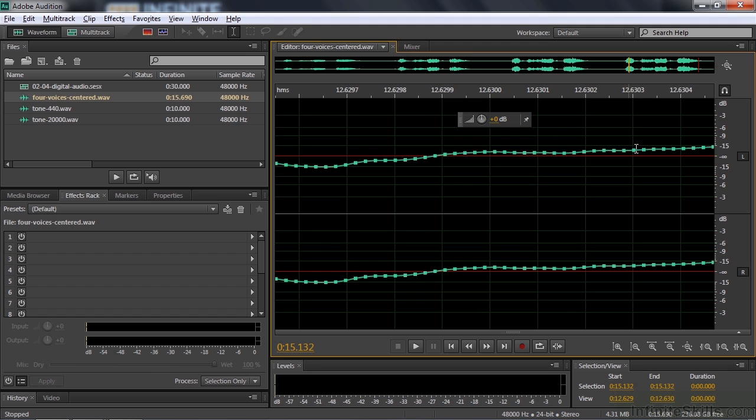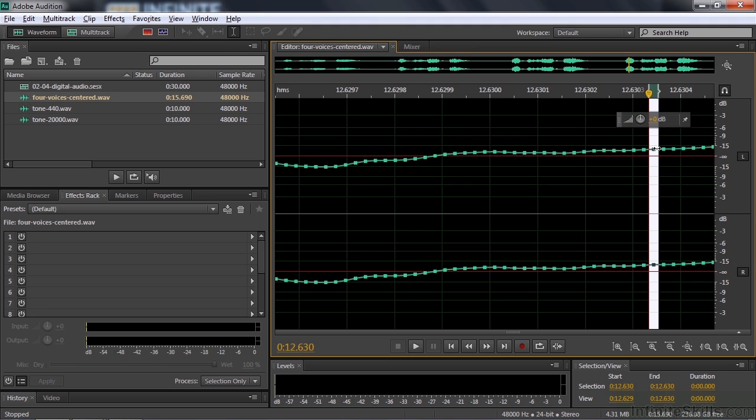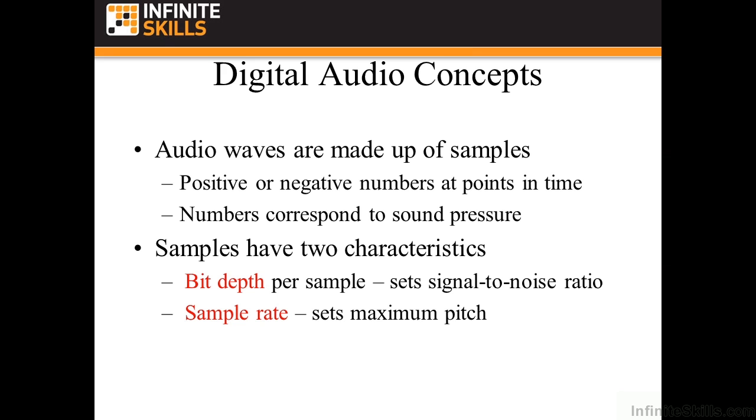And none of those little dots or samples, as they're called, have any information that say this is a female vocalist. They are just numbers that represent sound pressure, be it positive or negative, at a point in time. Let me explain that a little bit further. Digital audio waves are made up of things called samples. And those samples are positive or negative numbers at a point in time, and those numbers correspond to sound pressure.